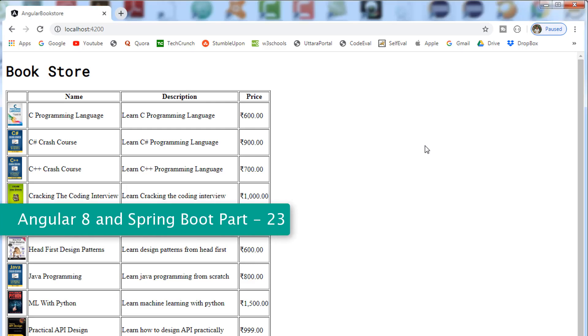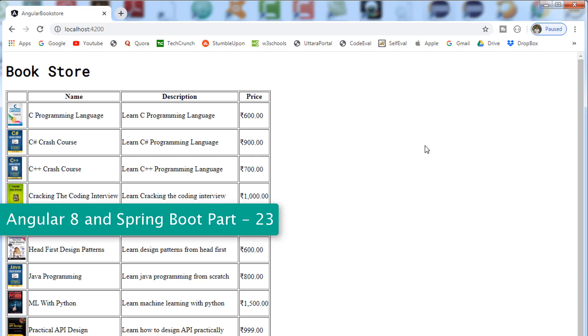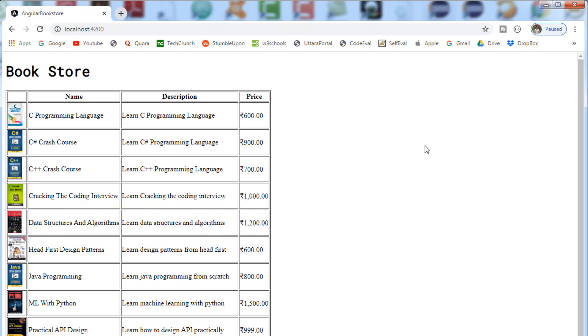Hi, welcome to the full stack development with Angular 8 and Spring Boot. This is part one in integrating the shopping cart template to the Angular application. So let's begin.